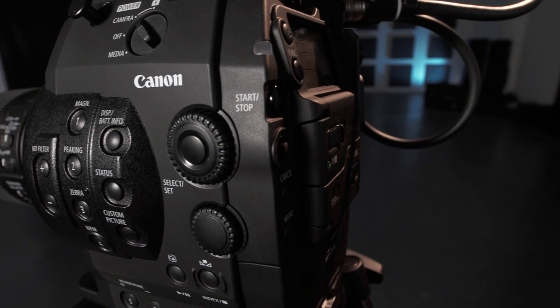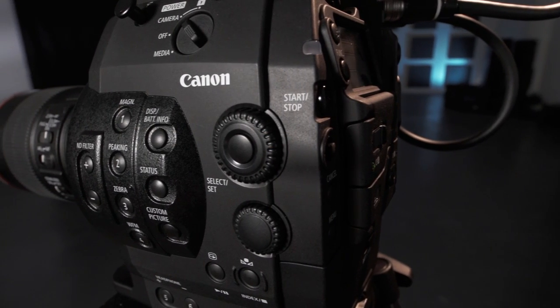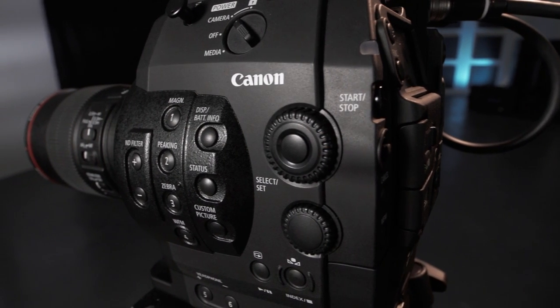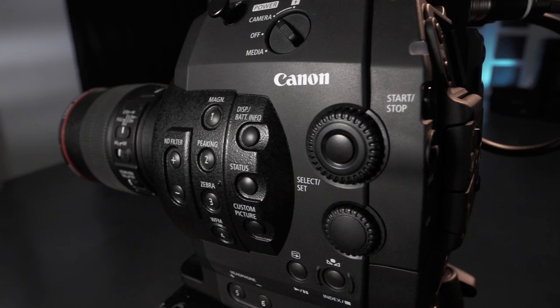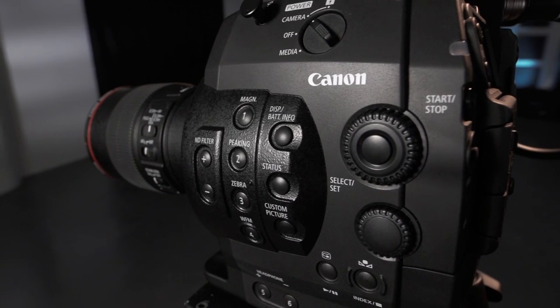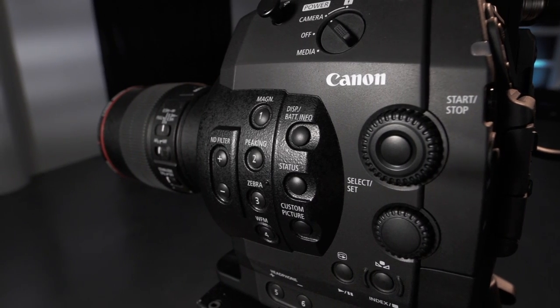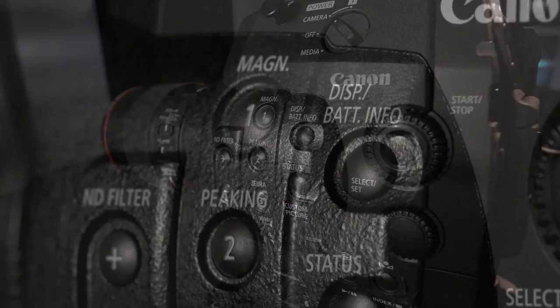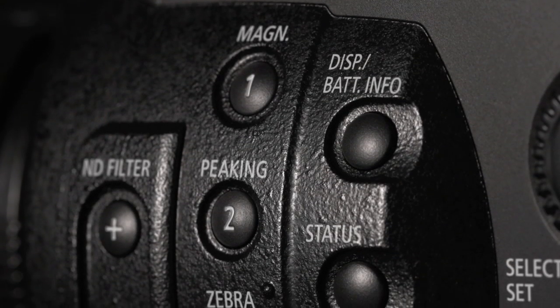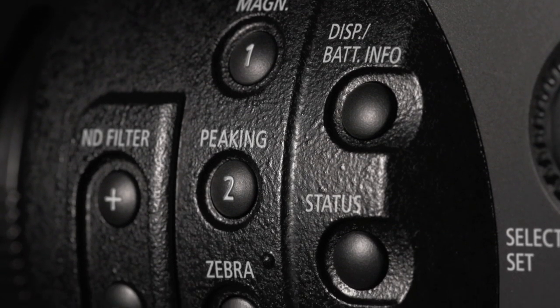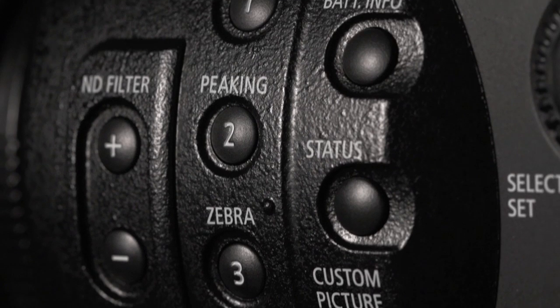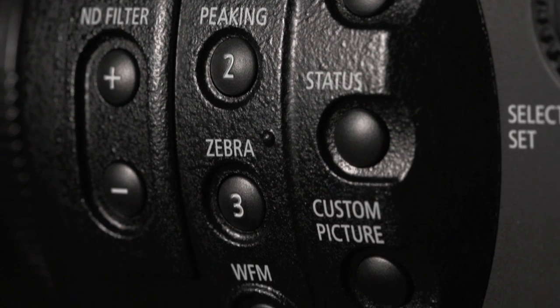Image control, exposure assist, and focus assist can be activated and deactivated from the left side of the camera body. The C300 has magnification, peaking, zebra, waveform, and vectorscope.